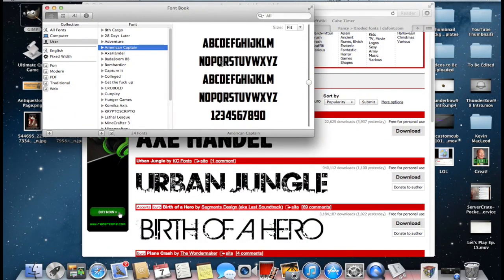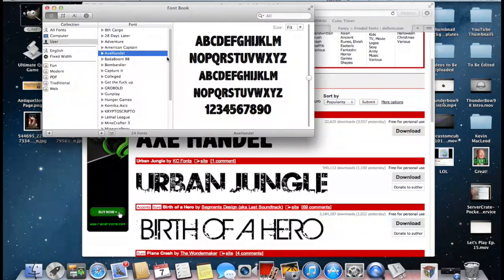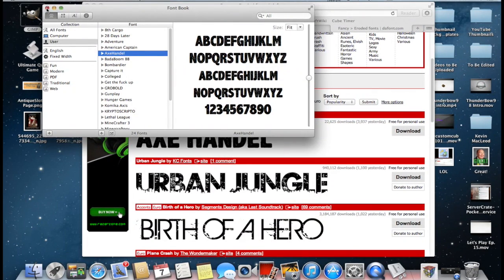And as a matter of fact American Captain is the one that Jack Frost Miner uses. So that's something that you guys should note if you want to use a font like his.